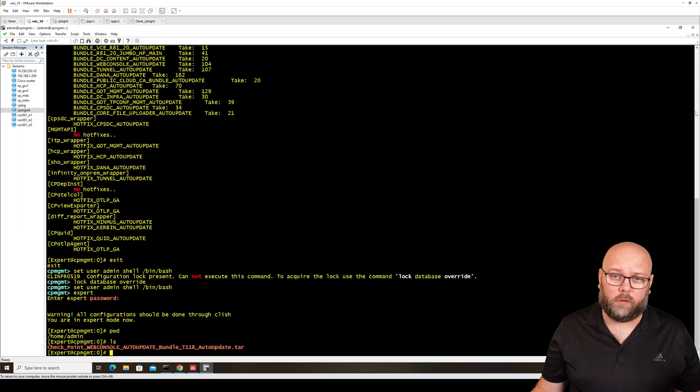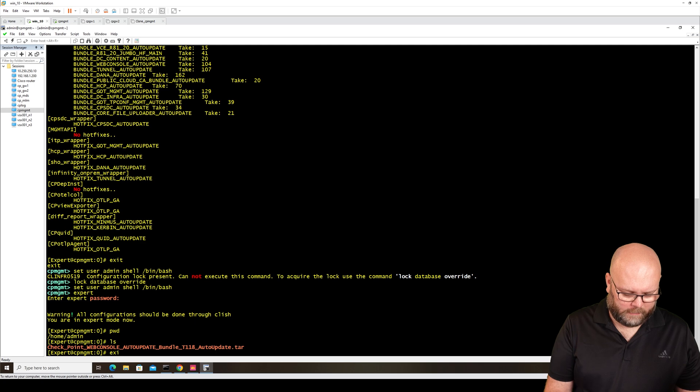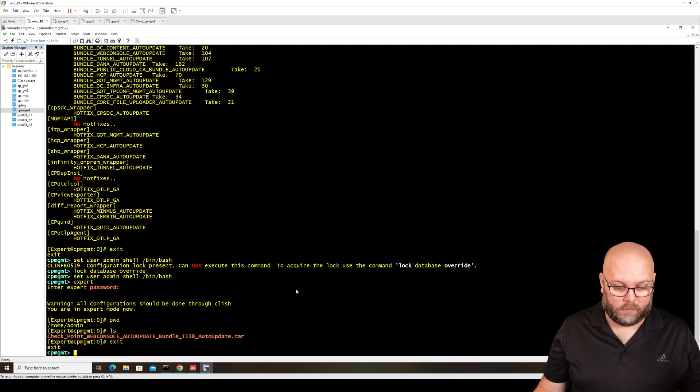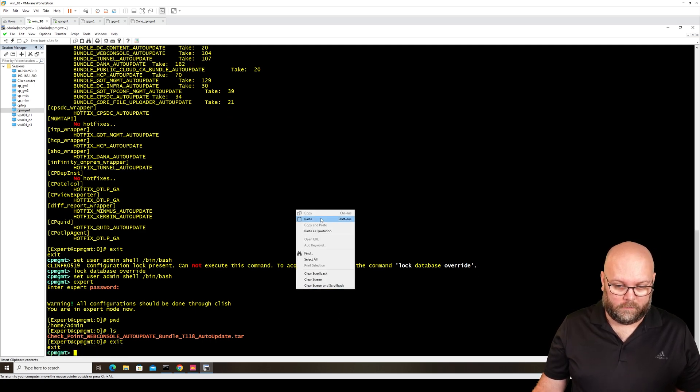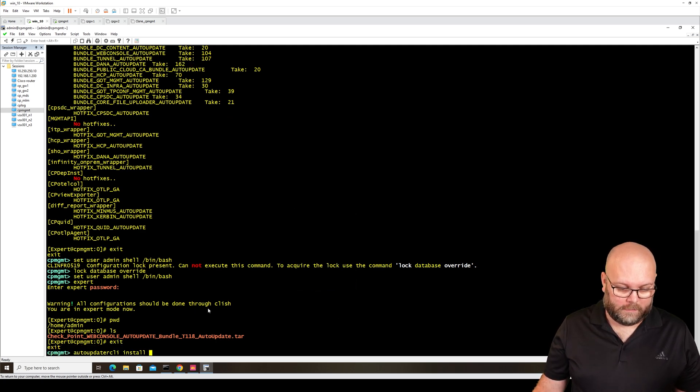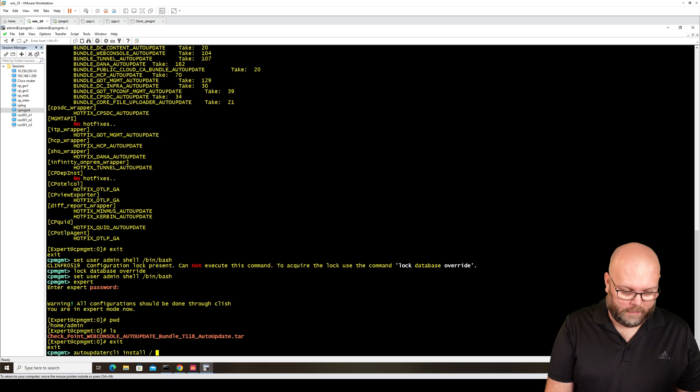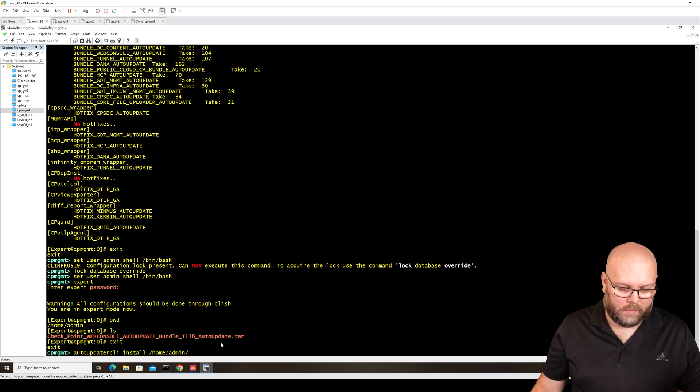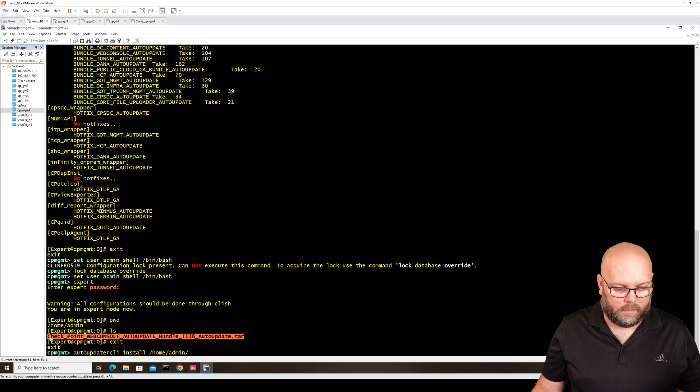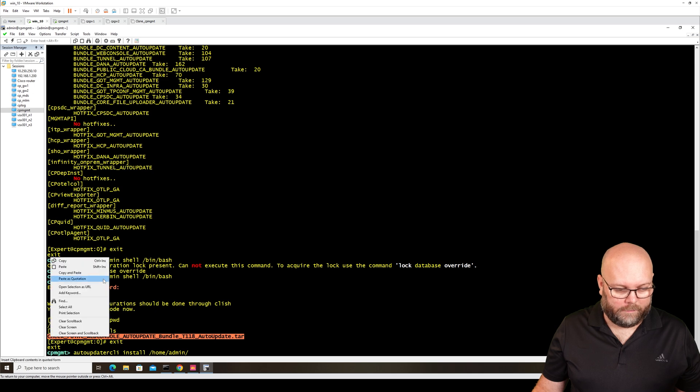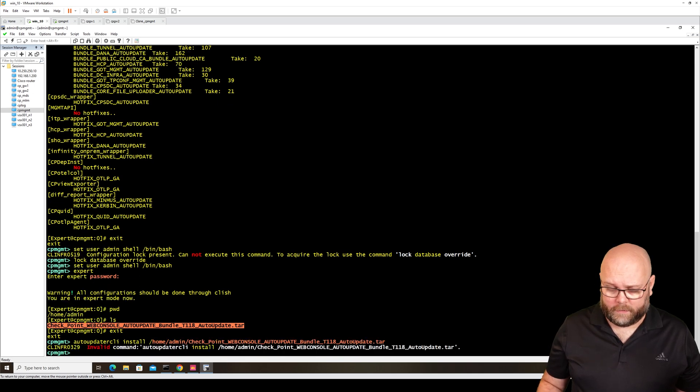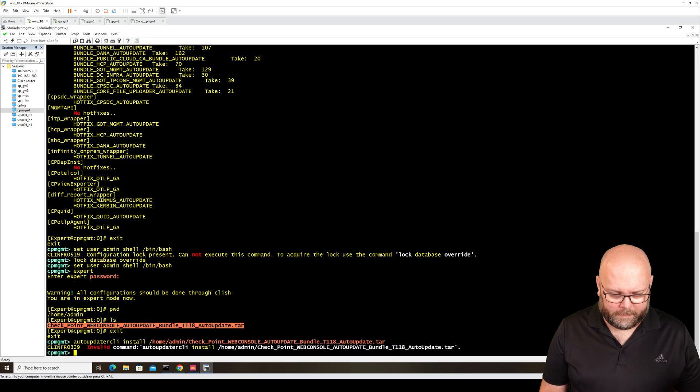To install this, we just need to follow the guide. I will take the CLI command, or the klish command. That would be this, and then the full path, home/admin, and then the file. Apparently not.